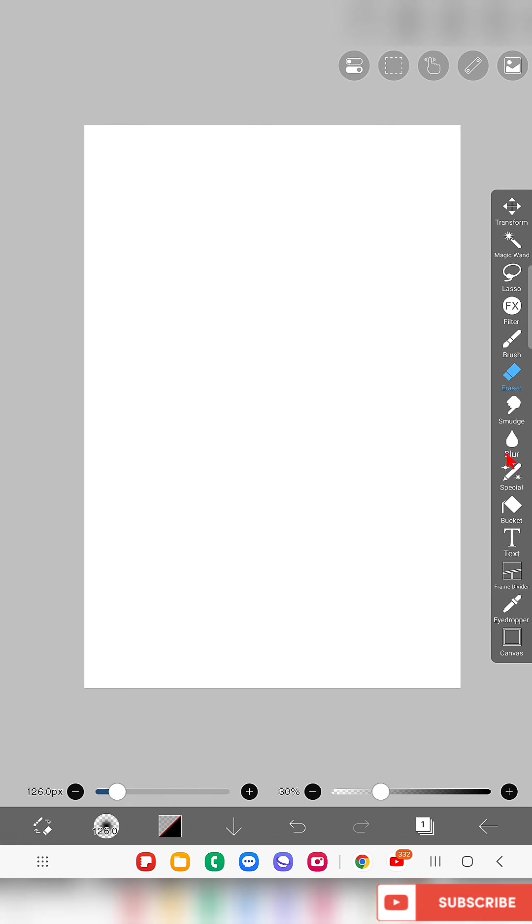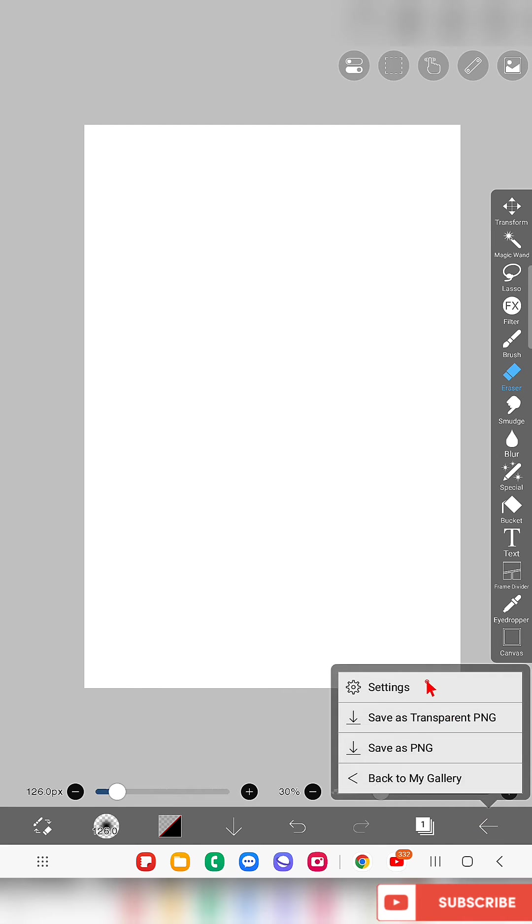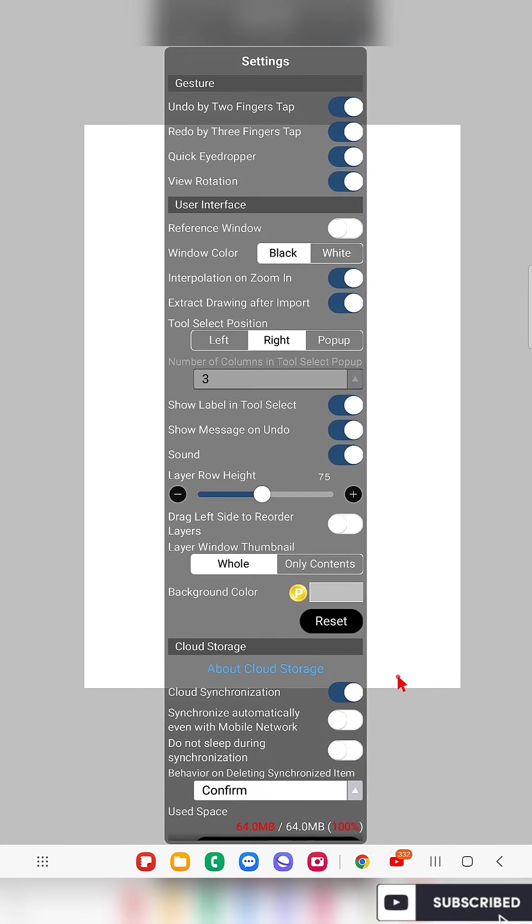In this app you cannot drag the toolbar like you can in some other apps. We can't do it just by dragging.